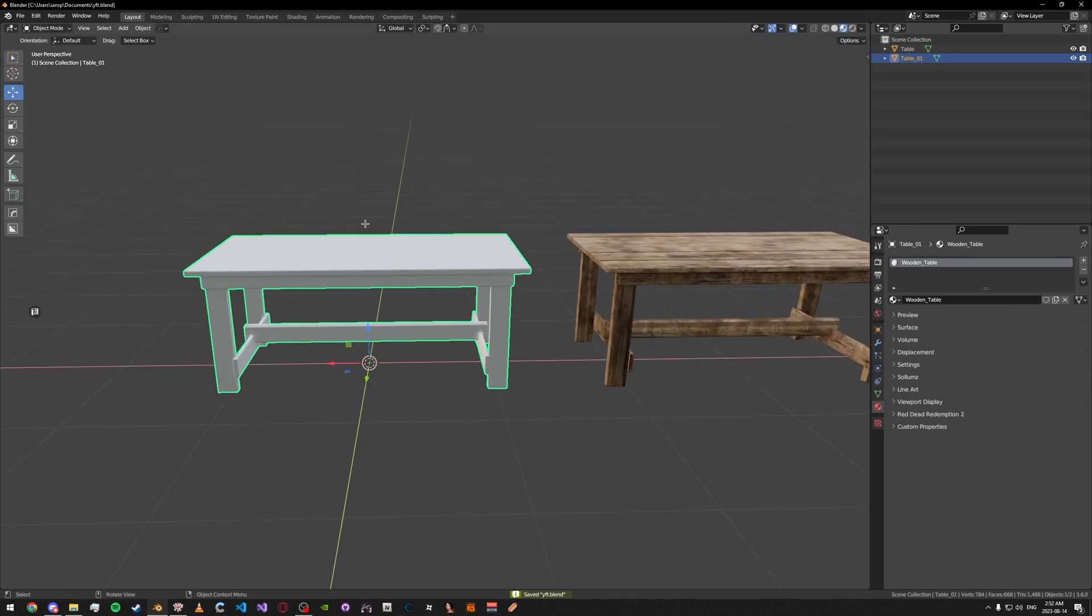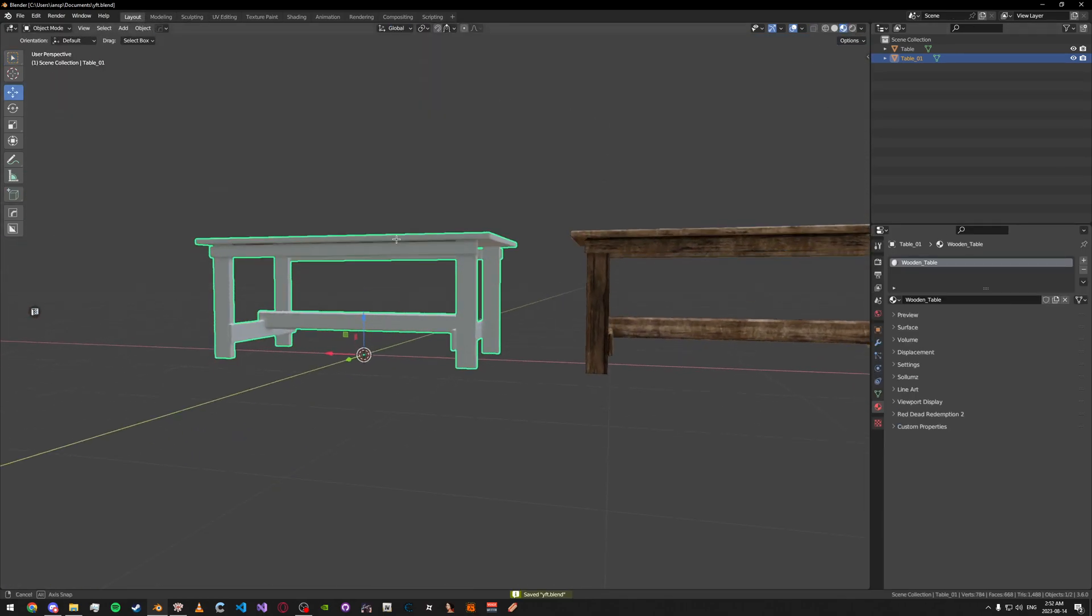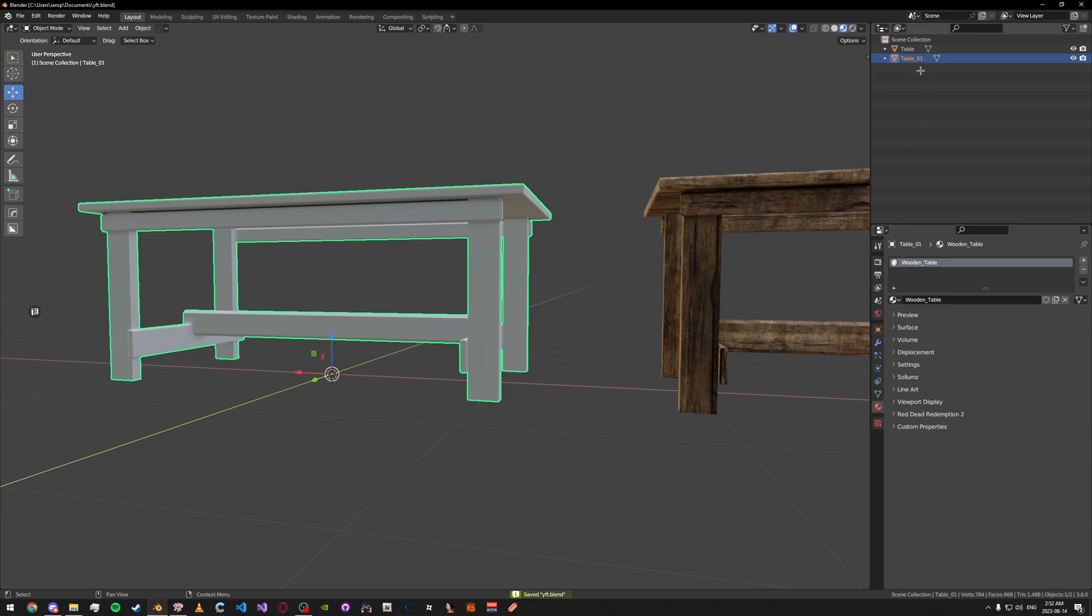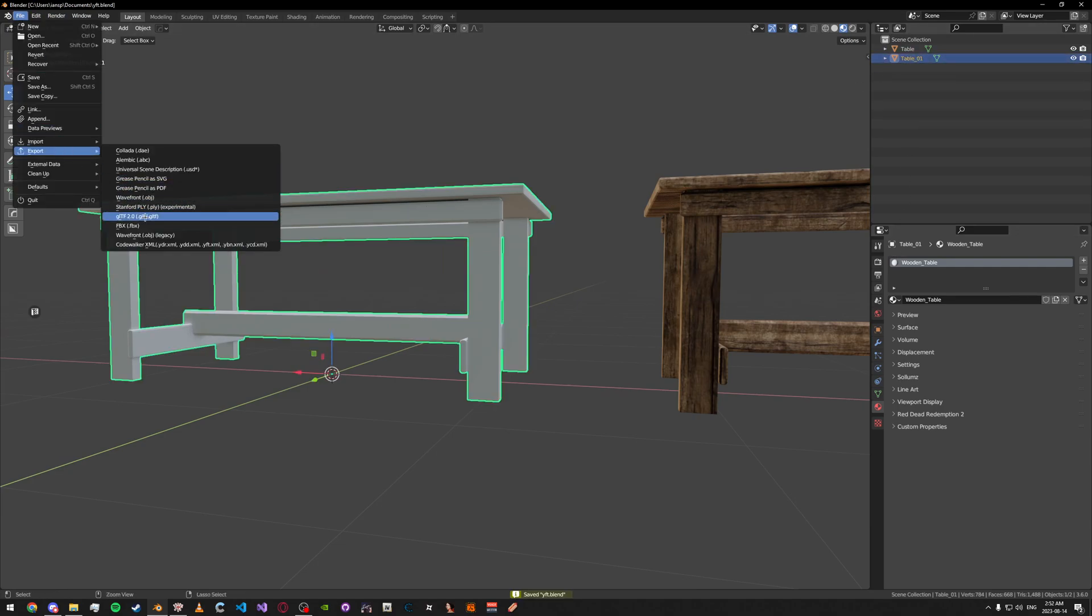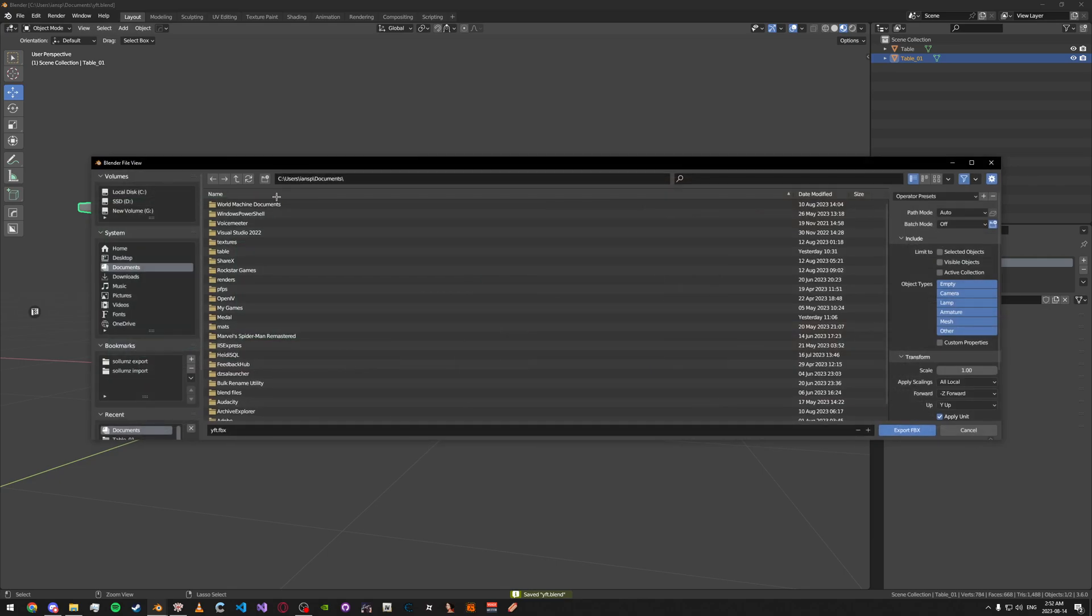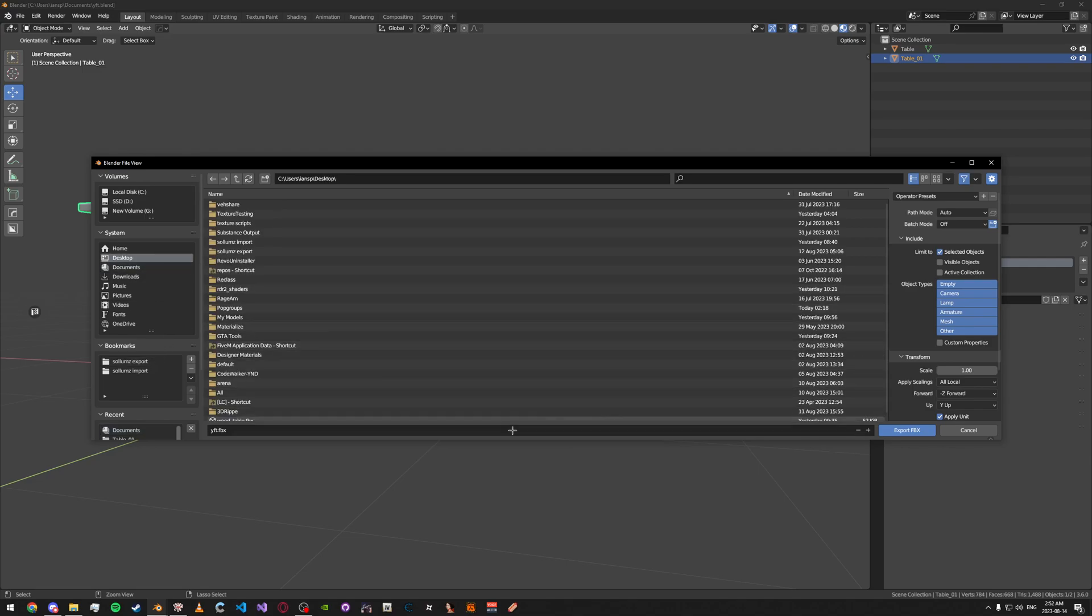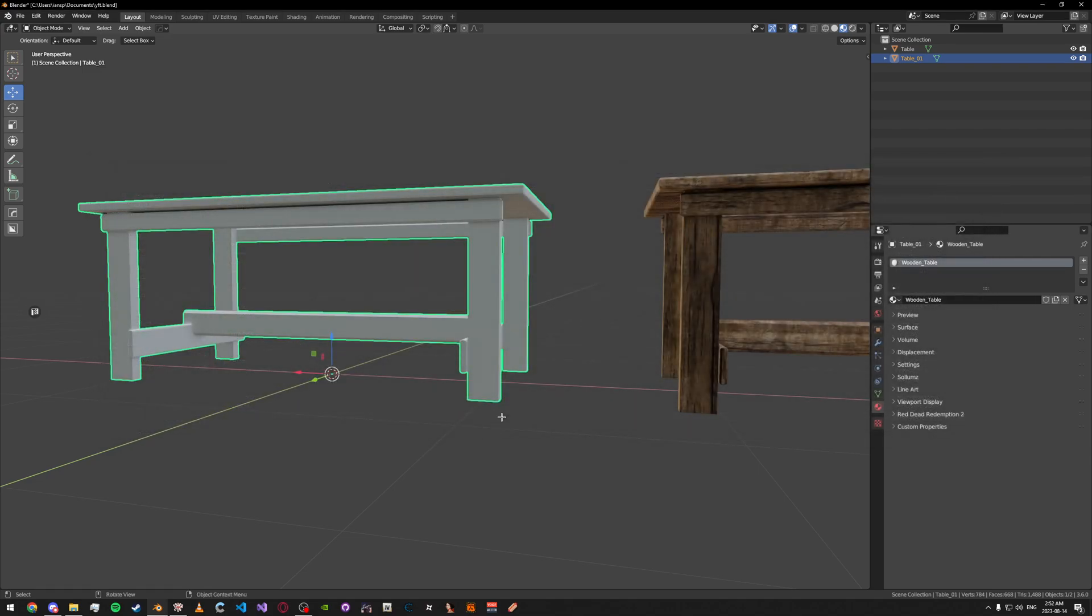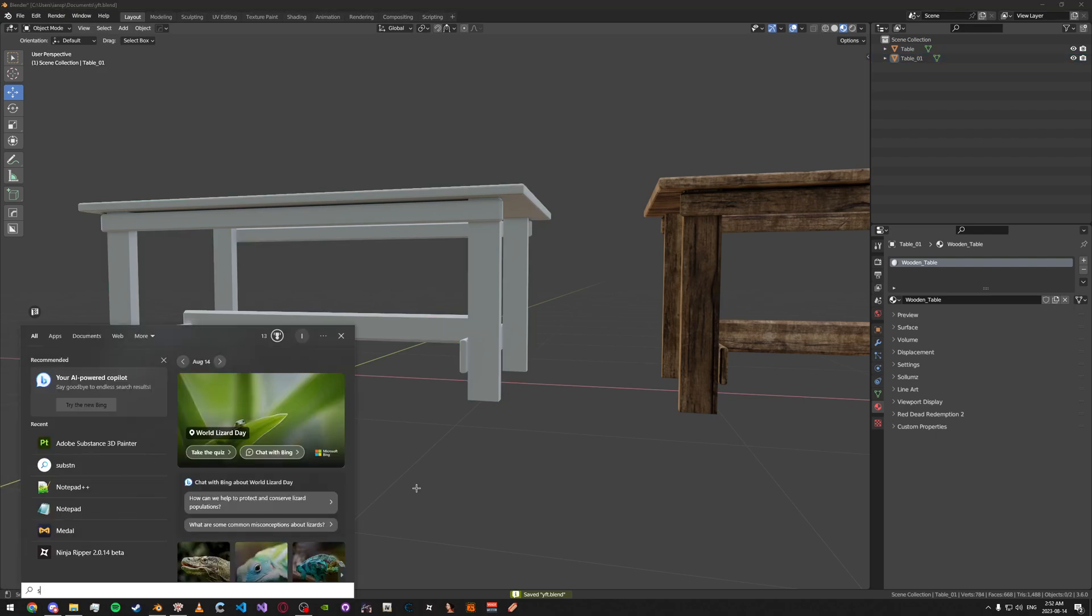Now that we have our UV done and our material added, we can just go ahead and select our object. Go export, export FBX. Make sure you have select objects enabled. And then just go ahead and export it and open up Substance Painter.